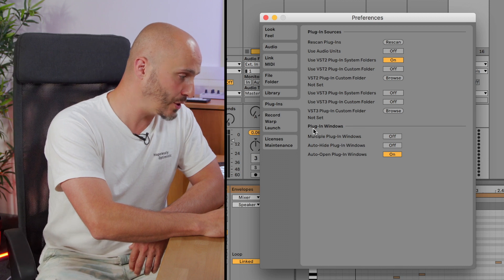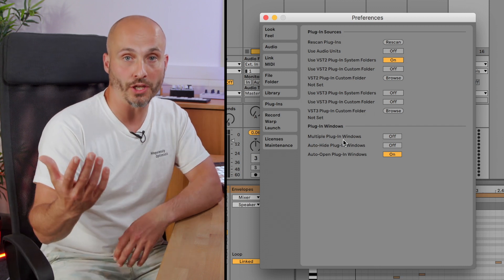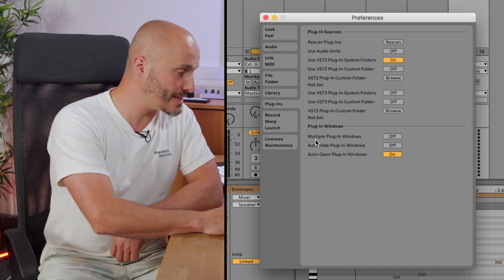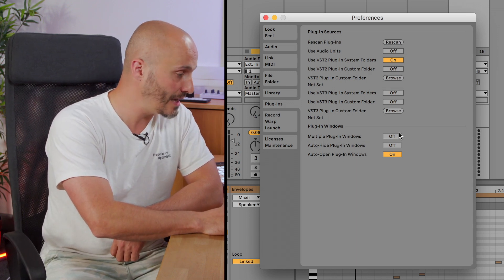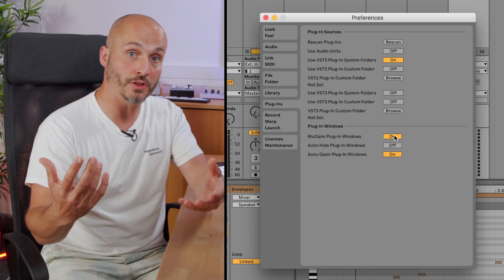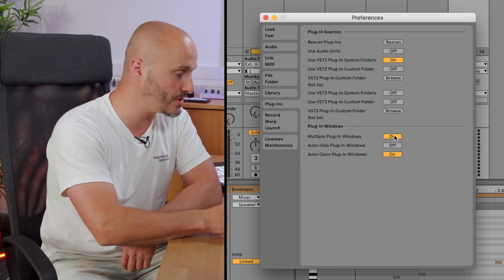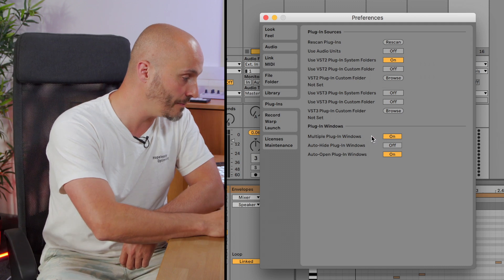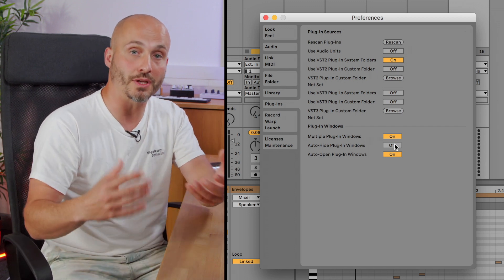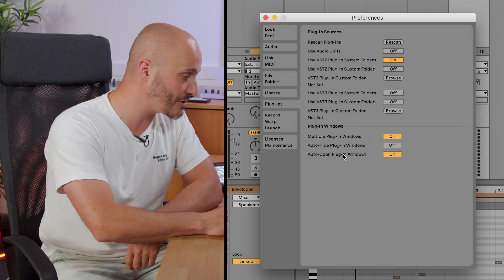Then we have plugin window behavior, which determines what happens when you have one plugin open and move to another part of a project — whether it stays there or not. We have the ability to have multiple plugin windows open at any one time. If you don't have that enabled, opening one plugin on a track and then opening the next will close the previous one. We also have auto hide plugins window, which means as you move from one track to another, the plugins will disappear out of view.